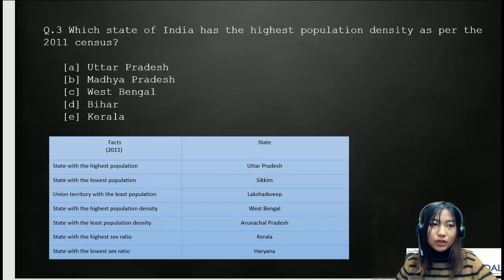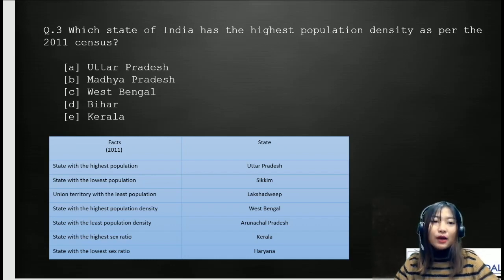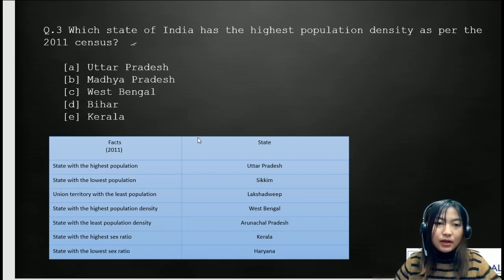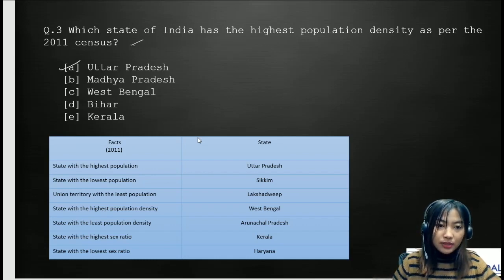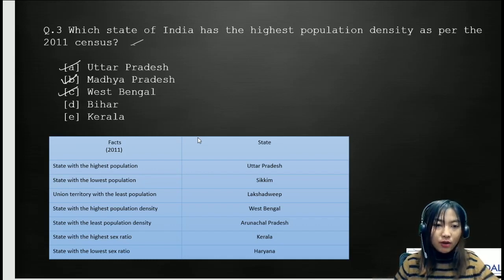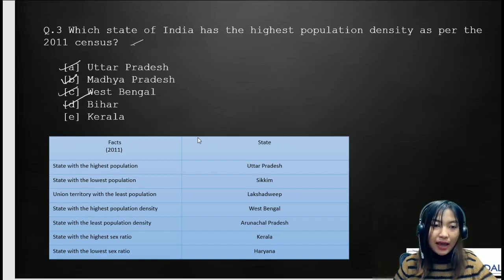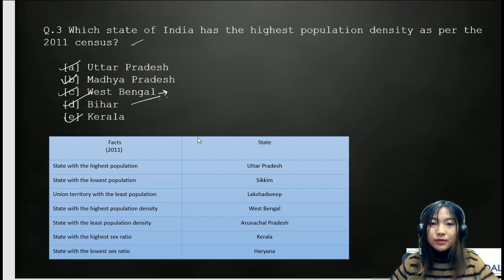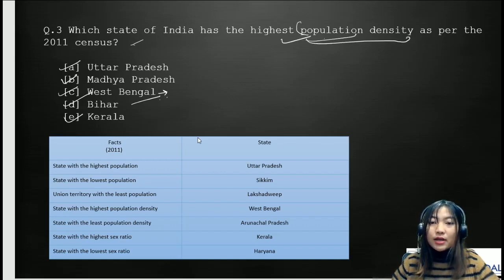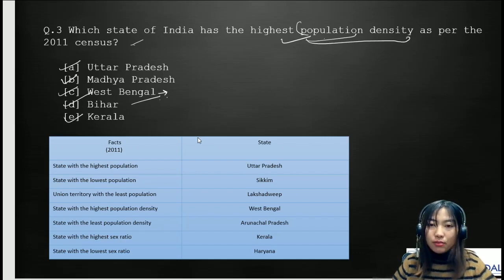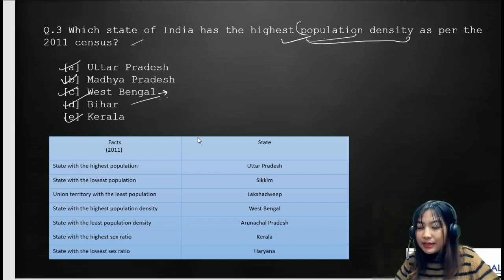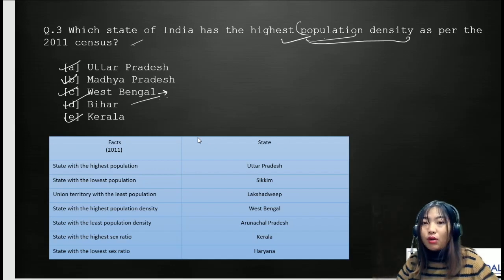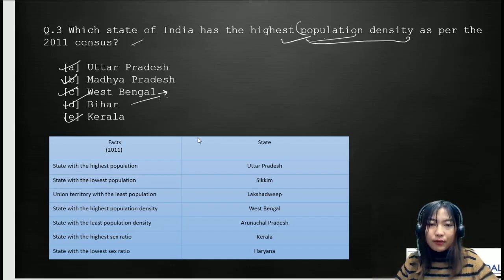Moving on to the third question: which state has the highest population density as per the 2011 census? Options are: A, Uttar Pradesh; B, Madhya Pradesh; C, West Bengal; D, Bihar; and E, Kerala. The correct answer is West Bengal. Remember the difference: population is simply the number of individuals, while population density refers to the number of people per unit area.